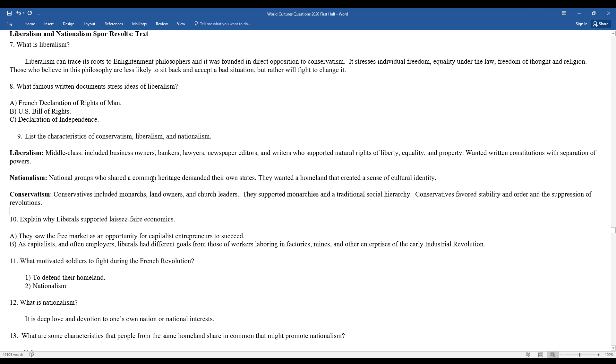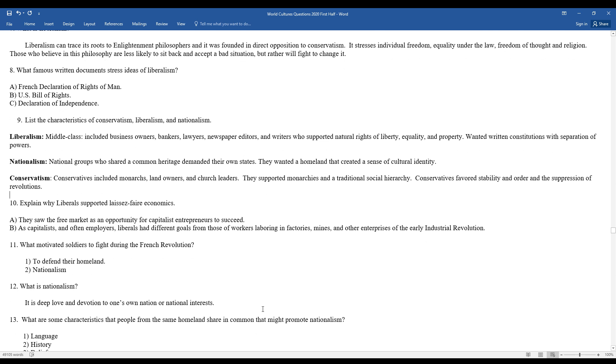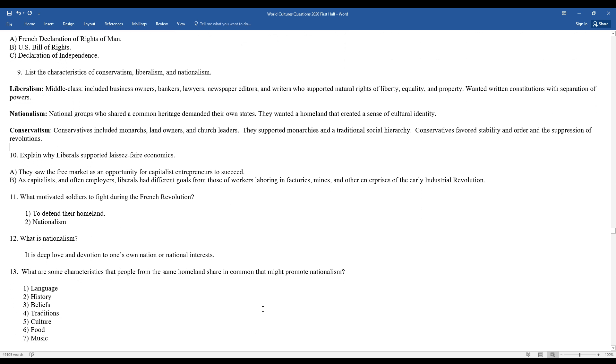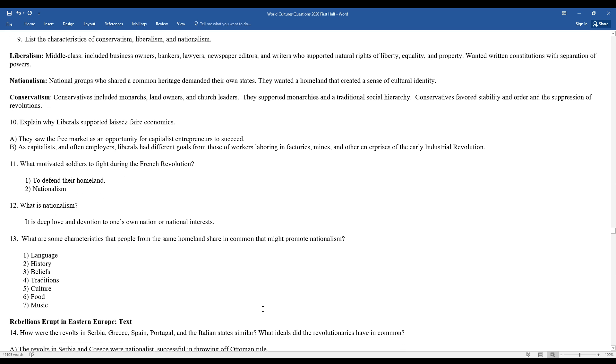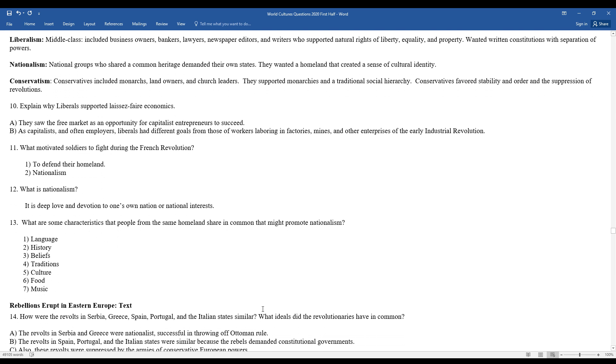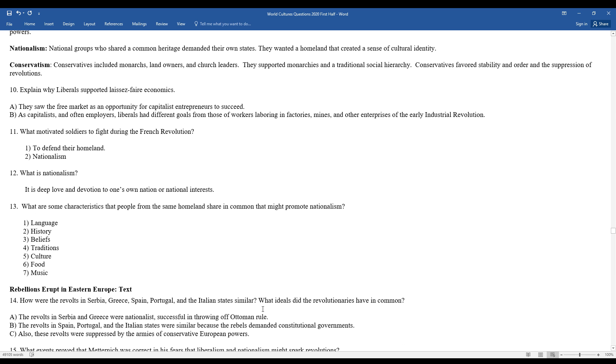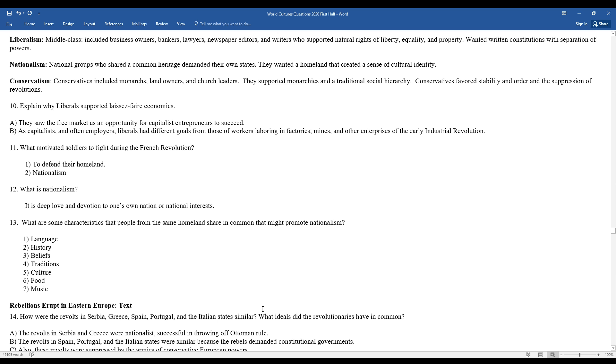What motivated soldiers to fight during the French Revolution? To defend their homeland, nationalism. When you think about nationalism, it's a deep love and devotion to one's own nation or national interest. That's the traditional form of nationalism. The nationalism that we mentioned previously is more so the idea that you should be independent and free from an outside power or control. So if you're going to be united together with a nationalistic spirit, look at some characteristics of this.